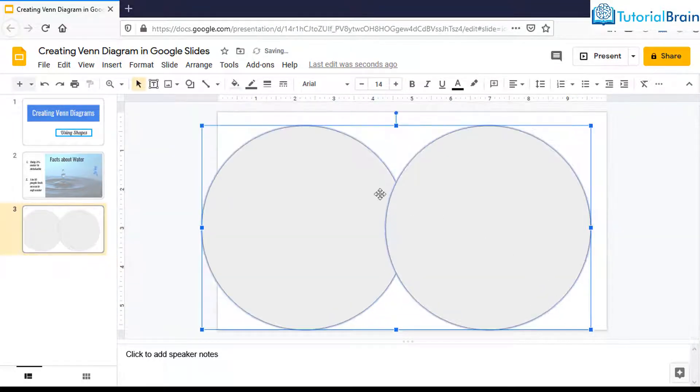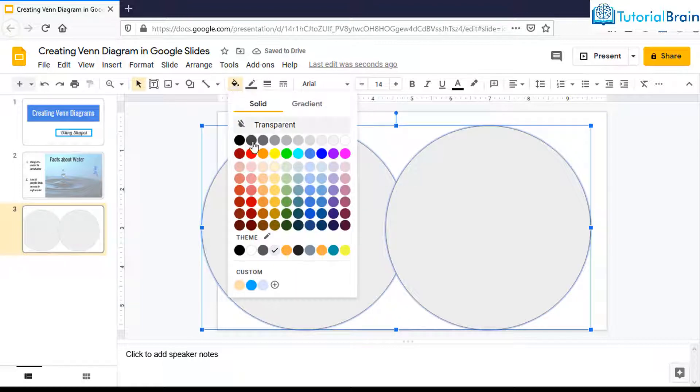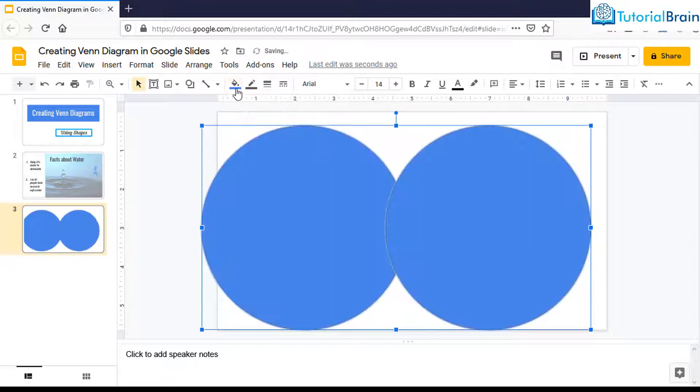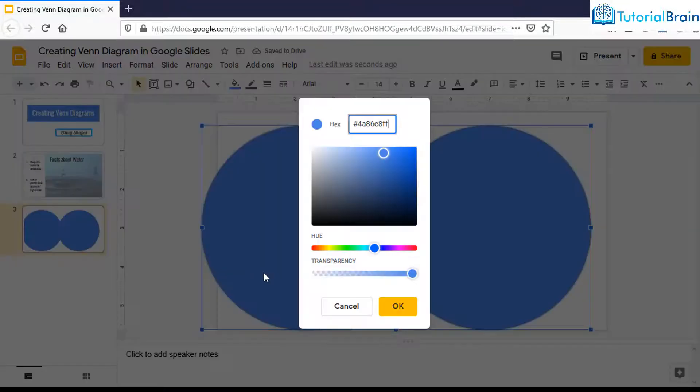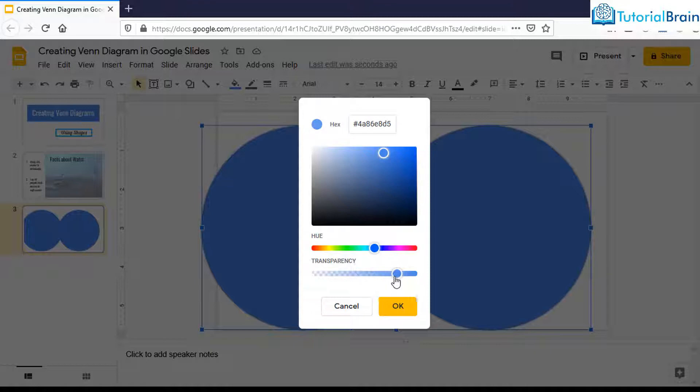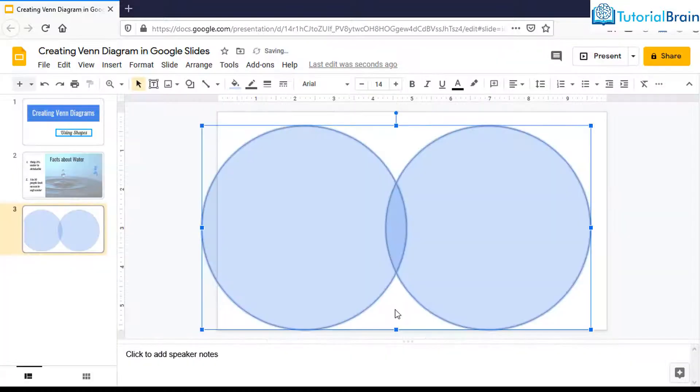Now I'll go to fill color and select a particular color. Let's say this cornflower blue. Then go to fill color, go to custom, and change the transparency so that it becomes a little transparent. I think this particular value is good.